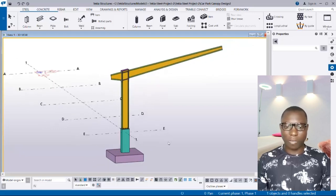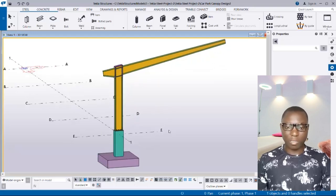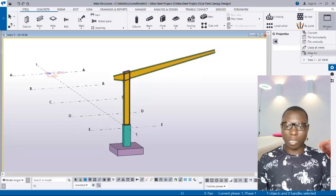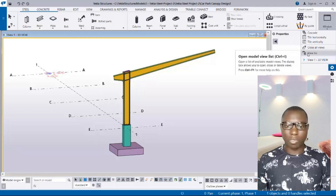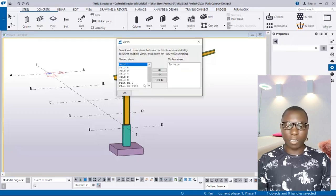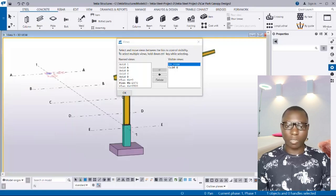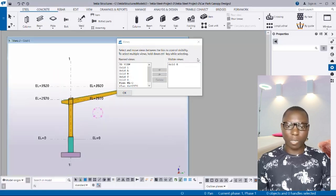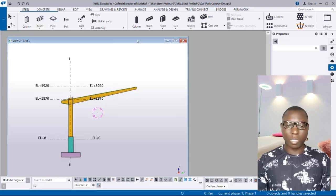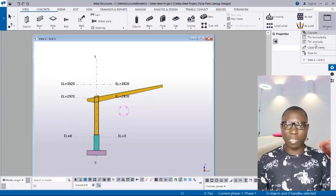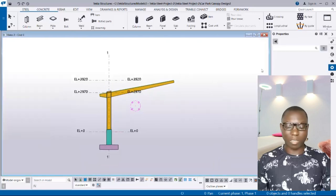First, look at the green lines on the beam. The beam is at green line A, so we are going to enable it by going to Window, then View List, or you can press Ctrl+I on the keyboard to get the view list. Select green line A, take it to the visible view, select the 3D view, then take it back to the named views to enable the view on green line A. Click OK, then tile the window vertically via Window > Tile Vertical to maximize it.